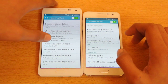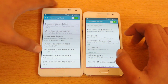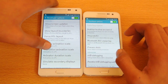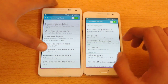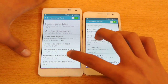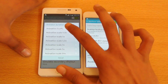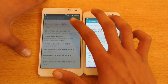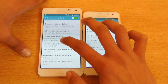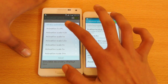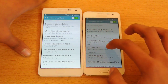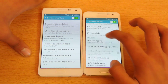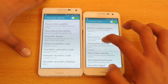You need to find three options: Window Animation Scale, Transition Animation Scale, and Animator Duration Scale. You have to turn off all three of them.